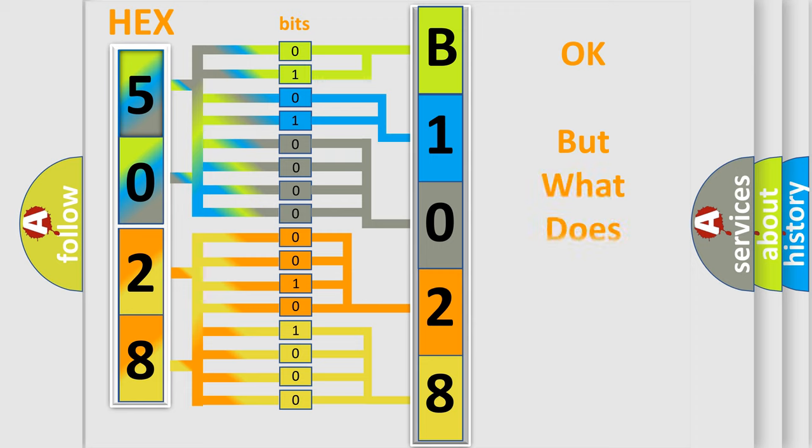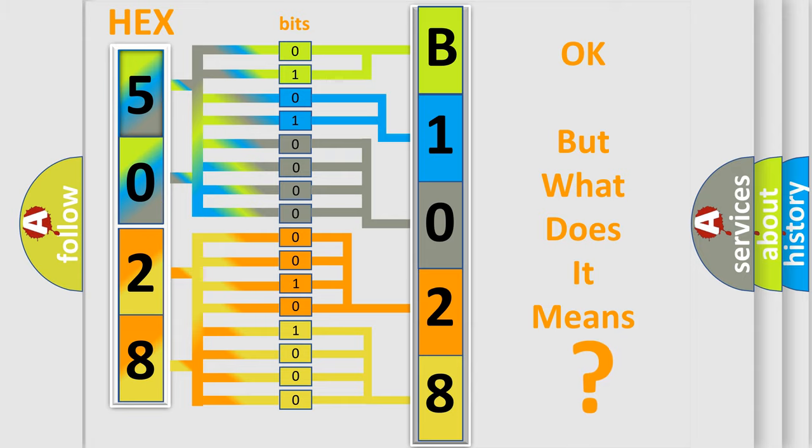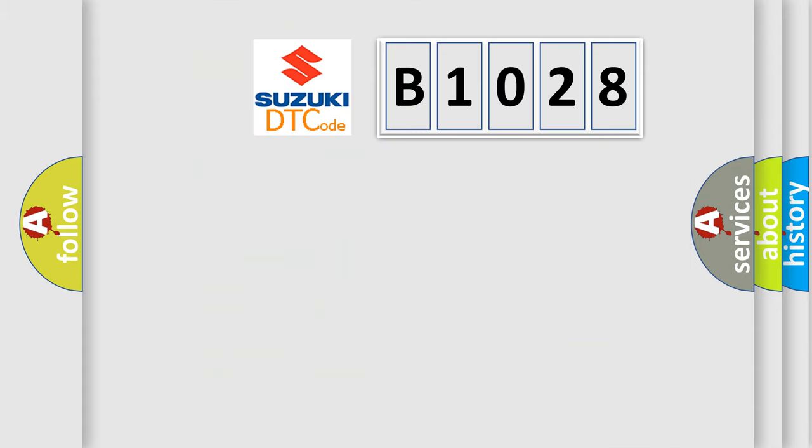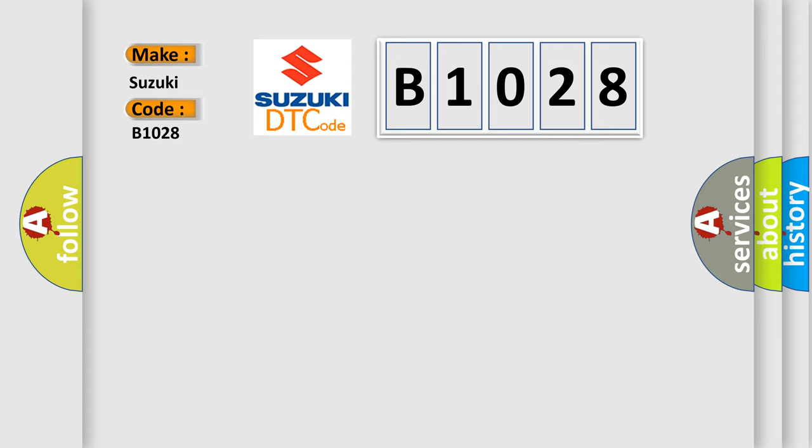The number itself does not make sense to us if we cannot assign information about what it actually expresses. So, what does the diagnostic trouble code B1028 interpret specifically for Suzuki car manufacturers?